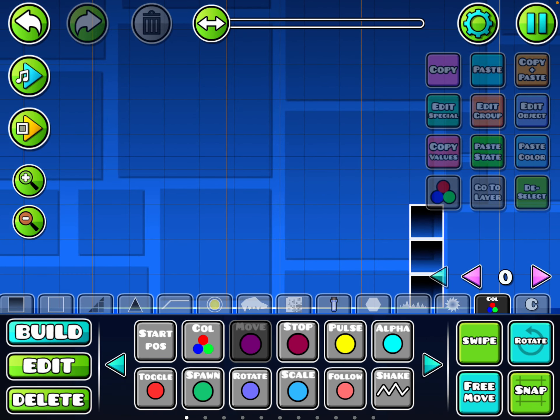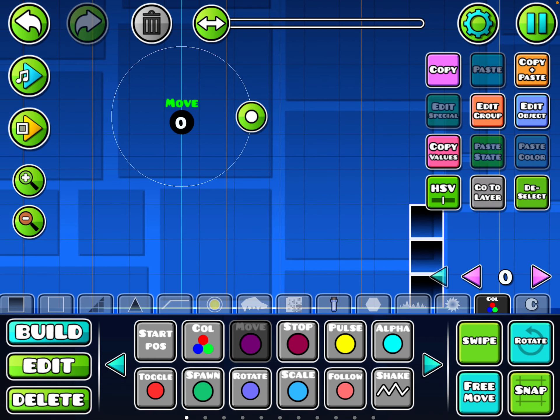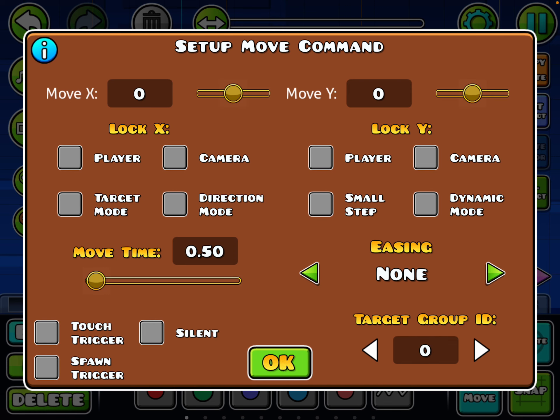We're gonna press the move trigger. Now there's gonna be a lot of buttons — we're gonna press edit object. So now we'll be in this menu. There's edit X, move Y, and all that.